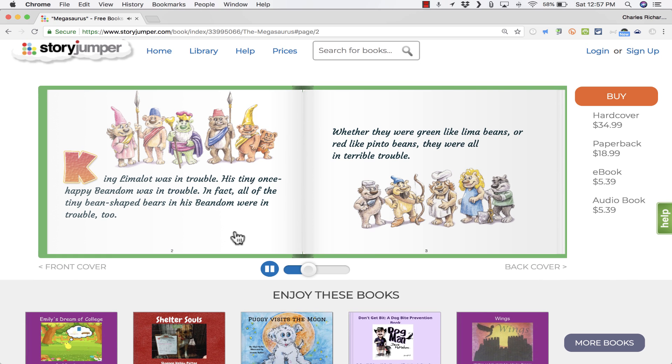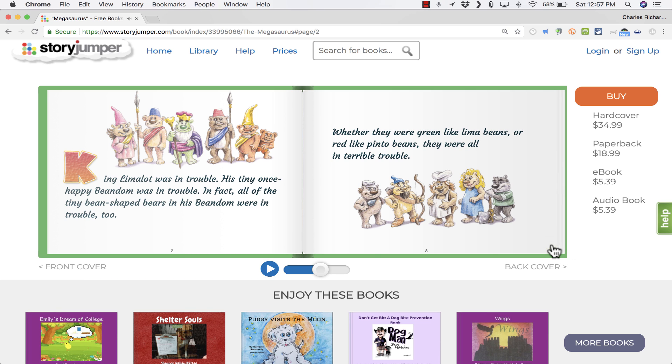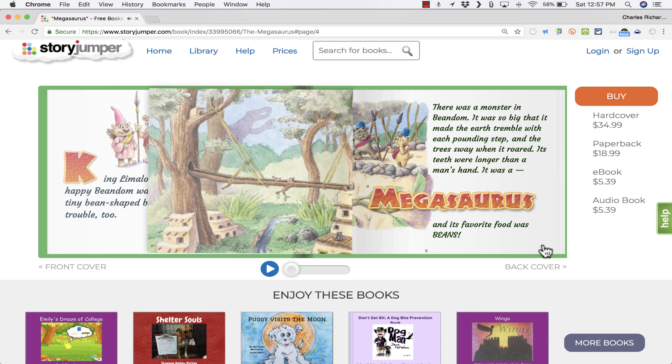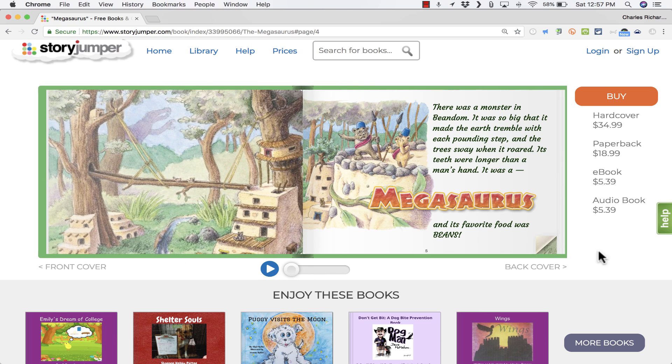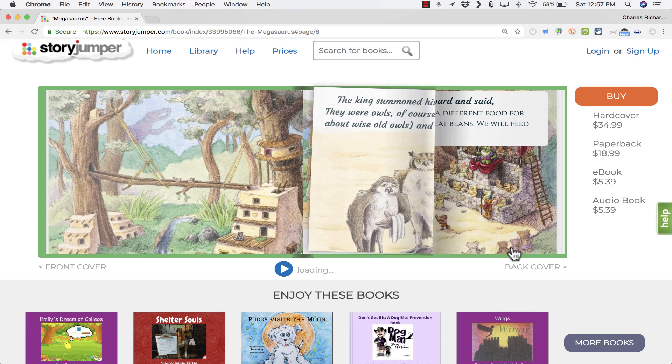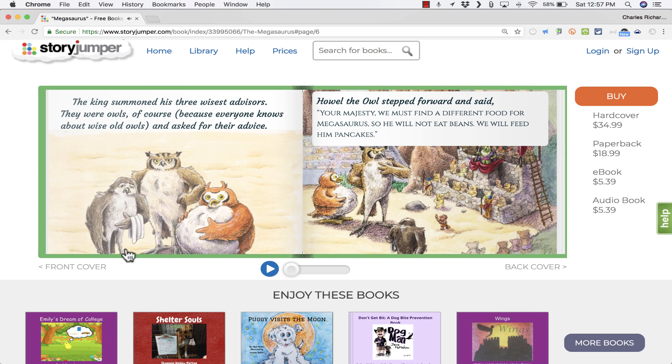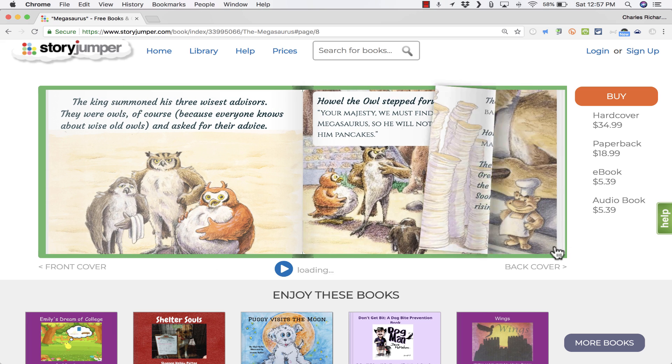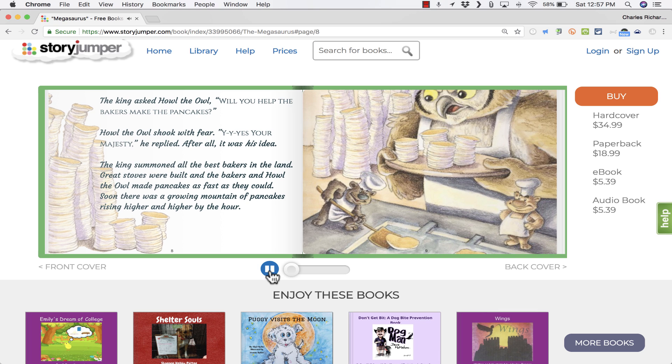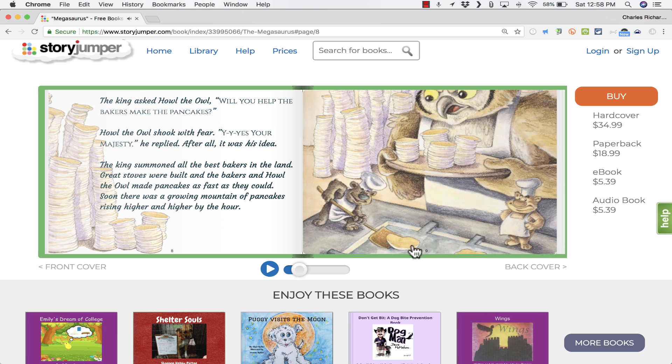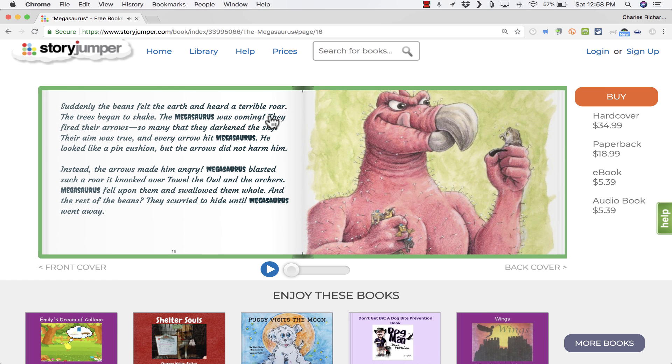King Limelot was in trouble. His tiny, once-happy beendom was in trouble. So as you can tell, as you turn the page, if there is audio, and if you have clicked this play button, any time you turn the page, the audio will play. In this case, I turned off the audio. If I ever want to turn it back on, though, I can just click play. And it starts playing again.